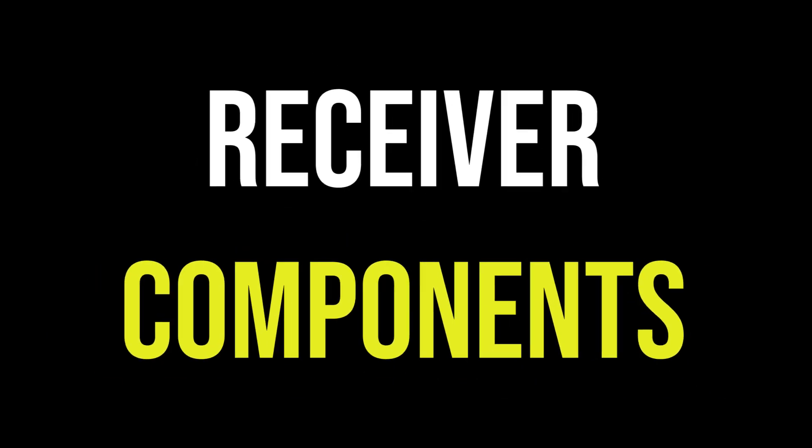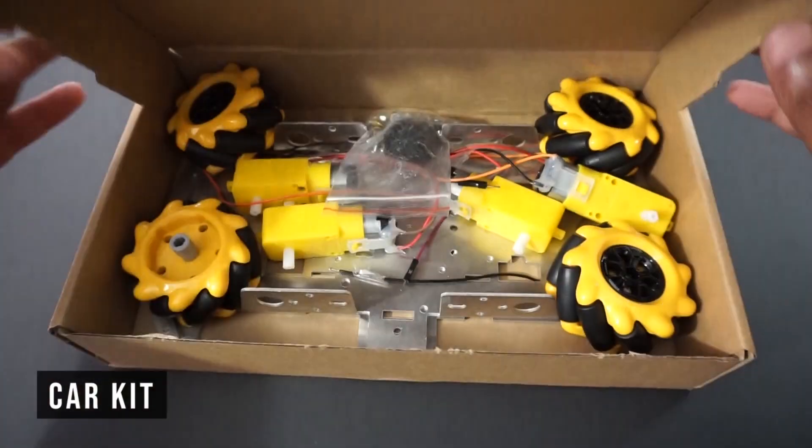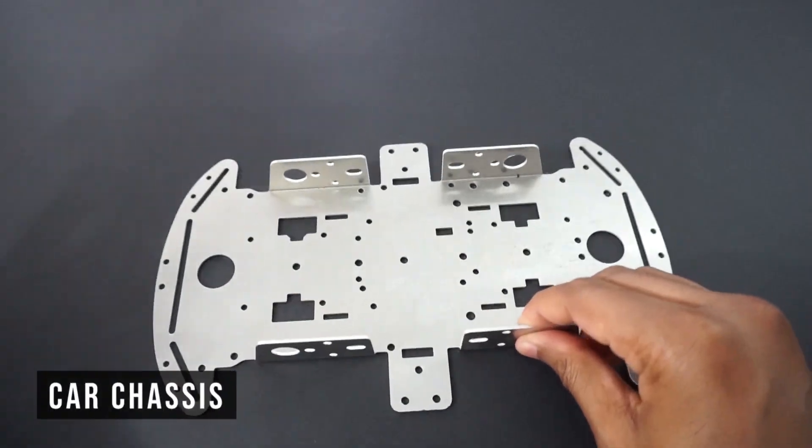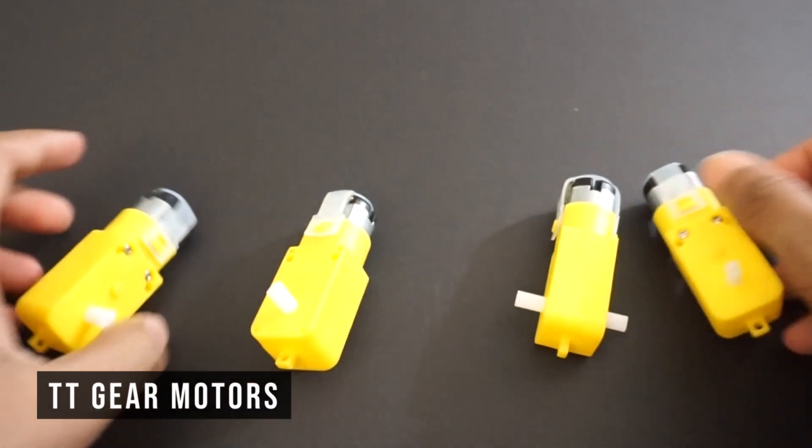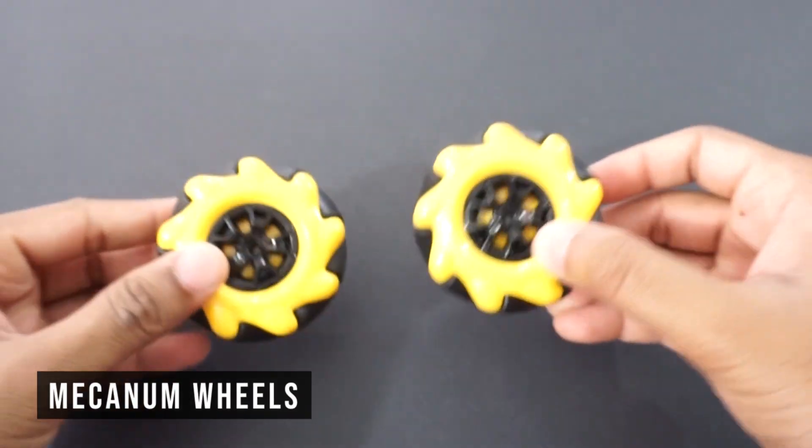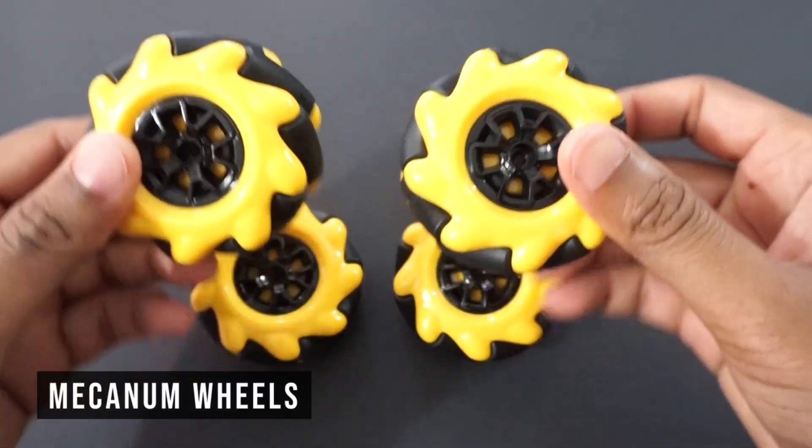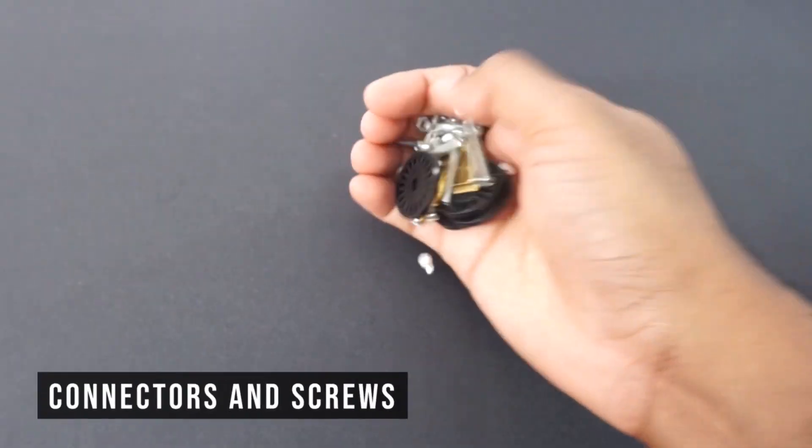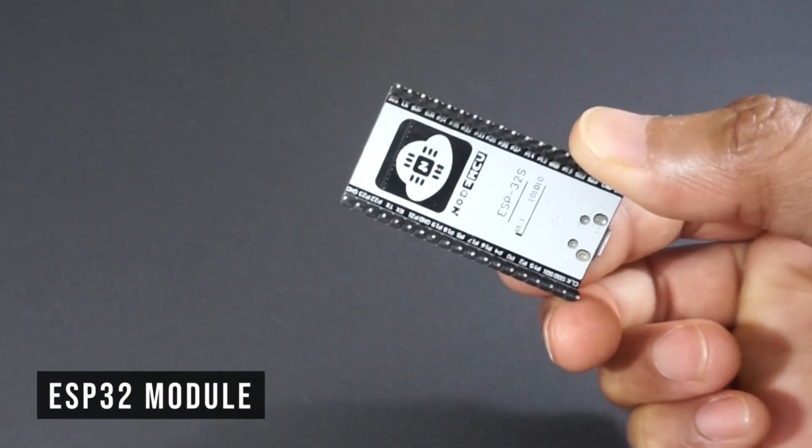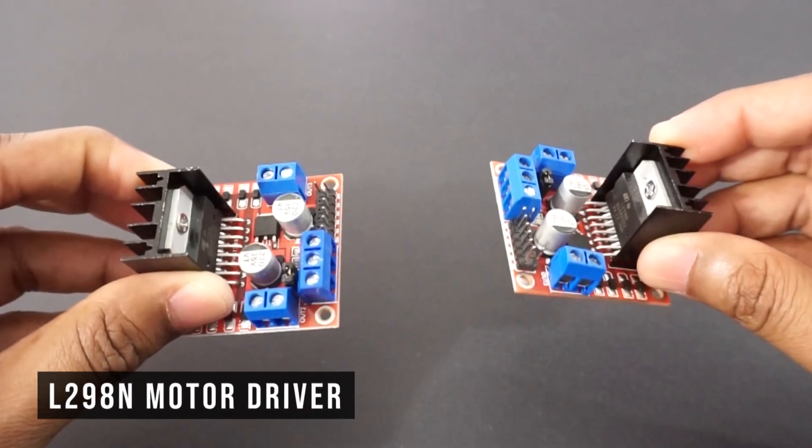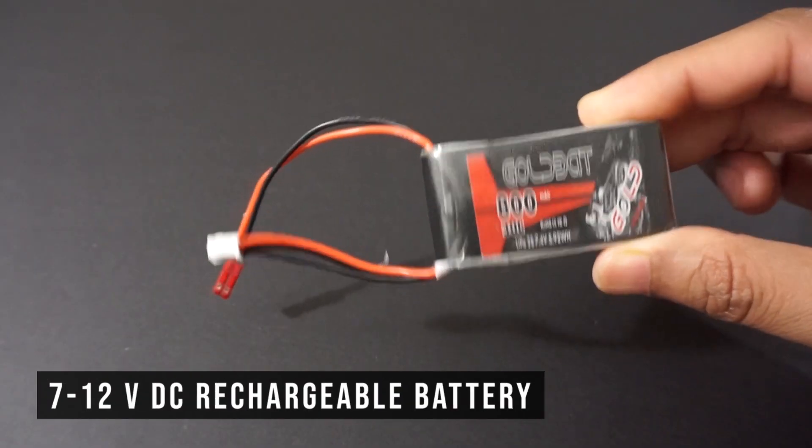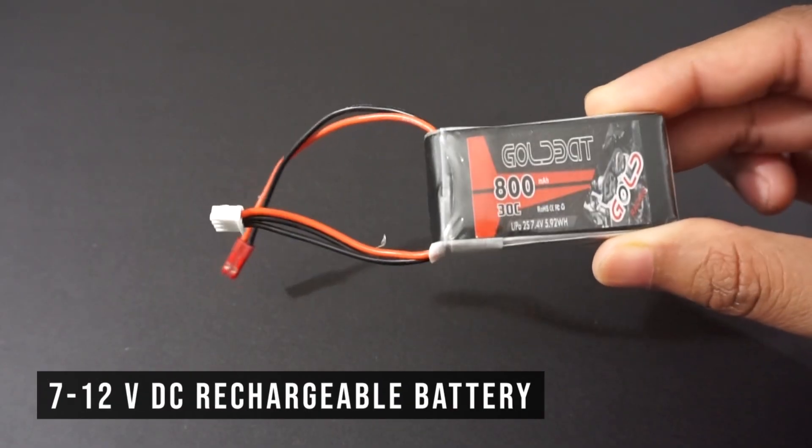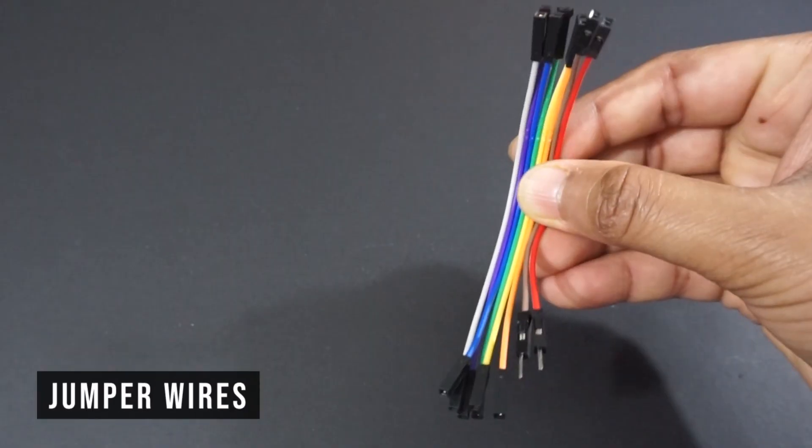Now let's take a look at receiver. We will need 4WD car kit. This car kit comes with car chassis, 4 TT gear motors, 4 mecanum wheels. We have R type and L type wheels, connectors and screws. We will also need ESP32 module, 2 L298N motor driver modules, 7 to 12 volt DC rechargeable battery, in our case LiPo 2S battery, double sided tape and a few jumper wires.